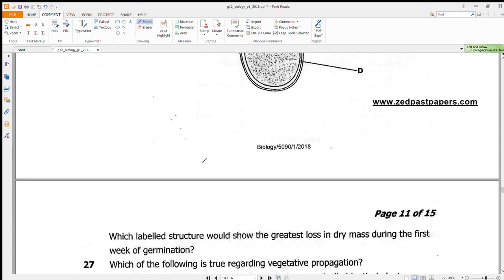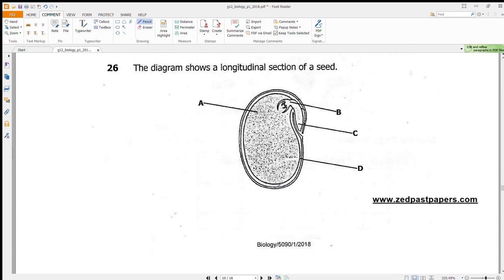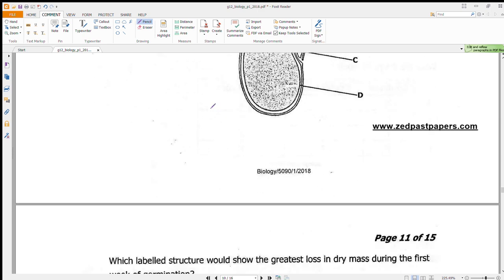Question 26 shows a longitudinal section of a seed and asks which structure would show the greatest loss of dry mass during the first week of germination. Part A is the food storage — the cotyledon. As the seed grows it uses up the food stored in A, so A reduces in size. Answer is A.